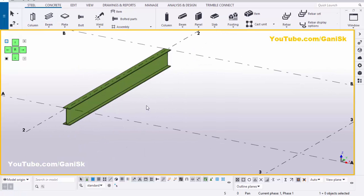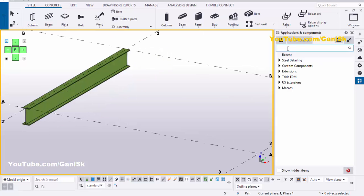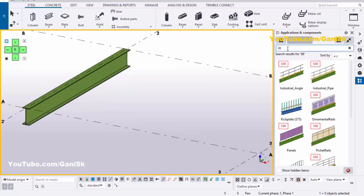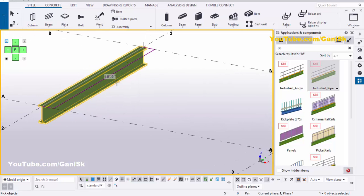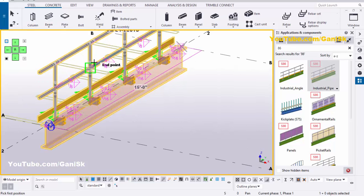Now we're going to create pipe railings. Go to the Applications and Components by using the shortcut Ctrl+F, or you can click on here. In the search bar type number 86. You will find component number 86 Industrial Pipe. Select this component, pick the first point, pick the second point, select the beam, and press the scroll middle button to create the pipe railing like this.